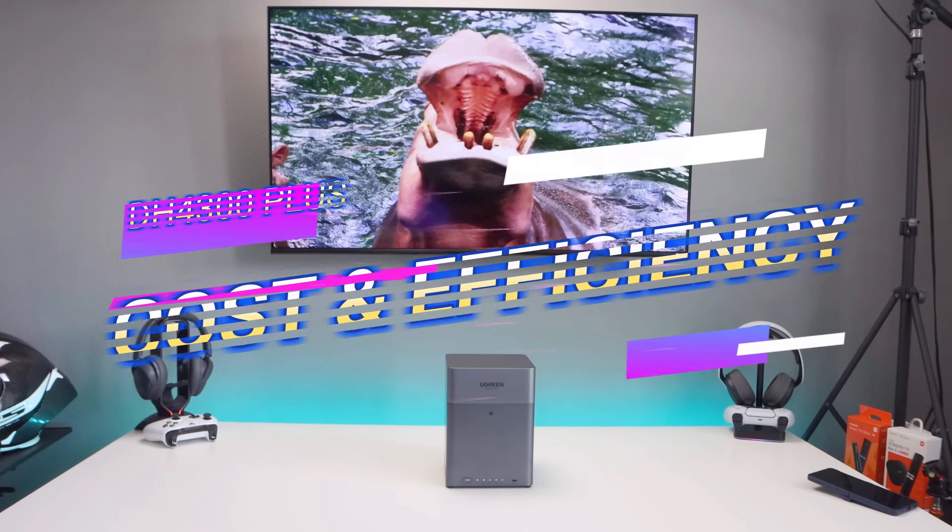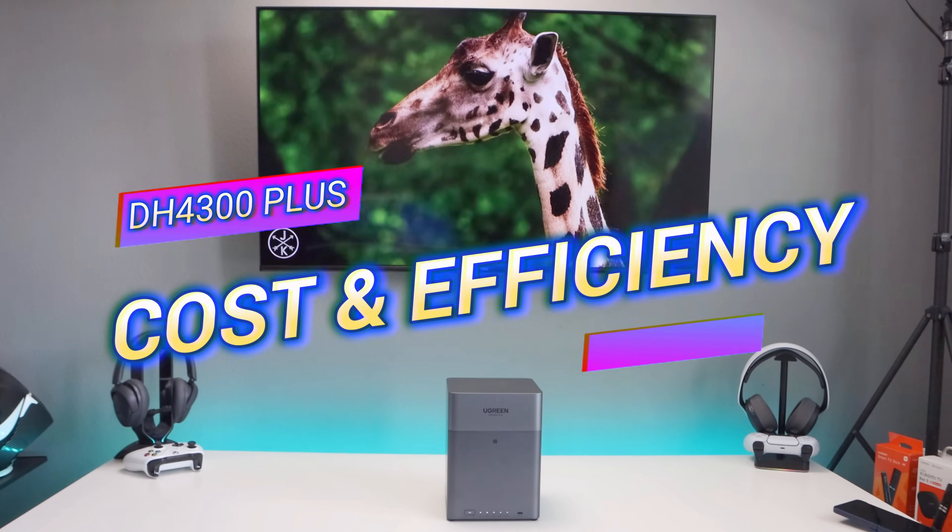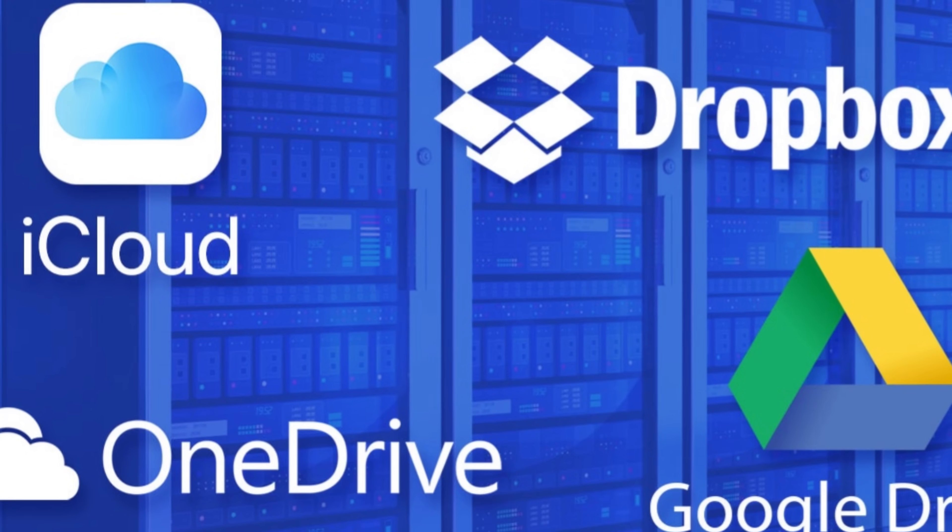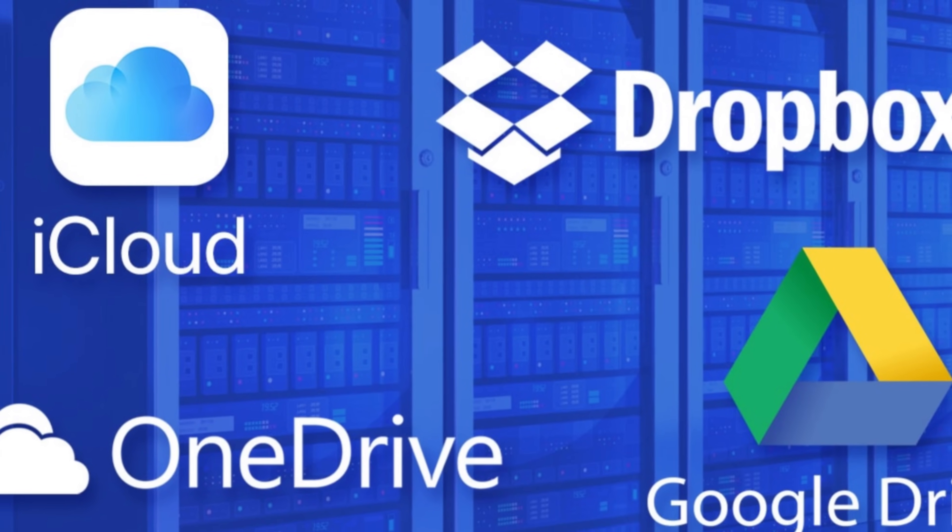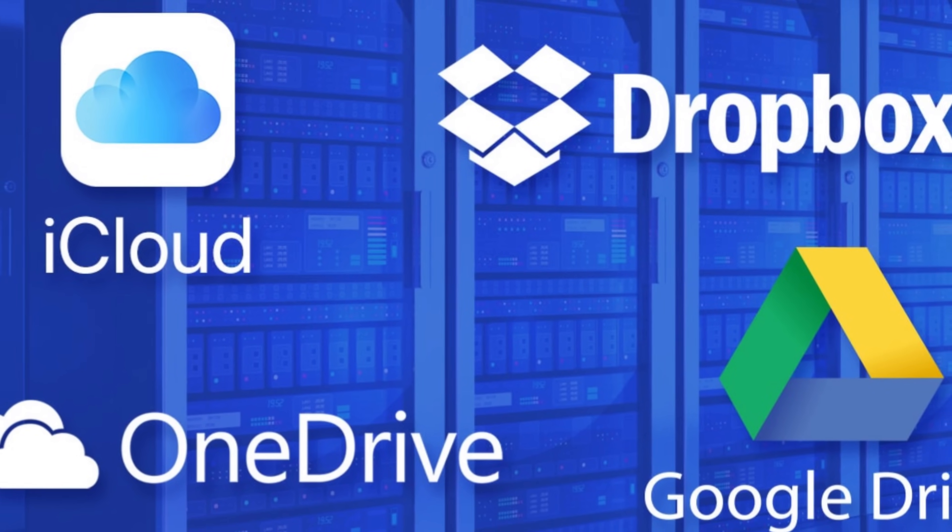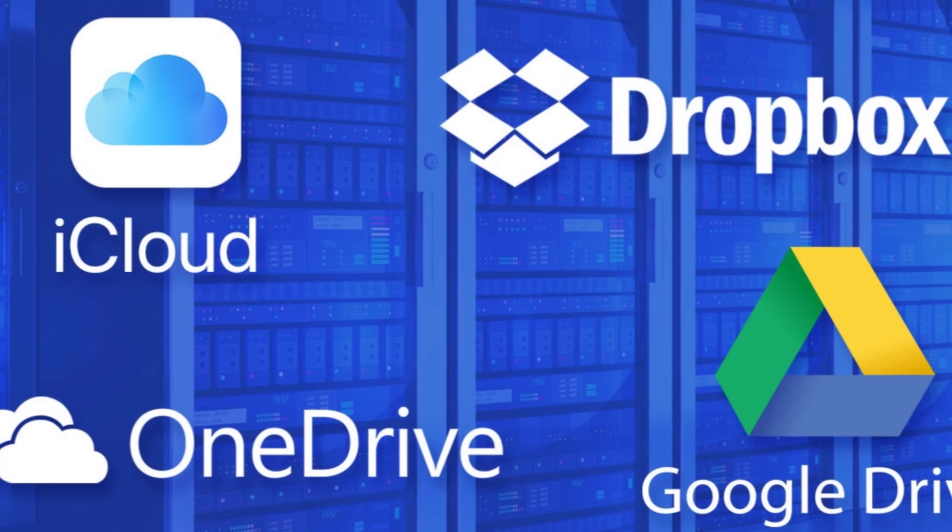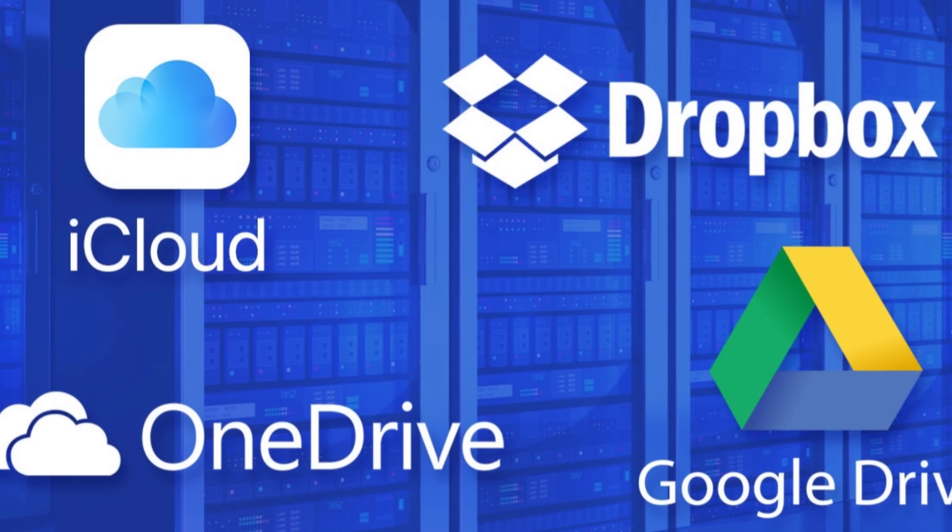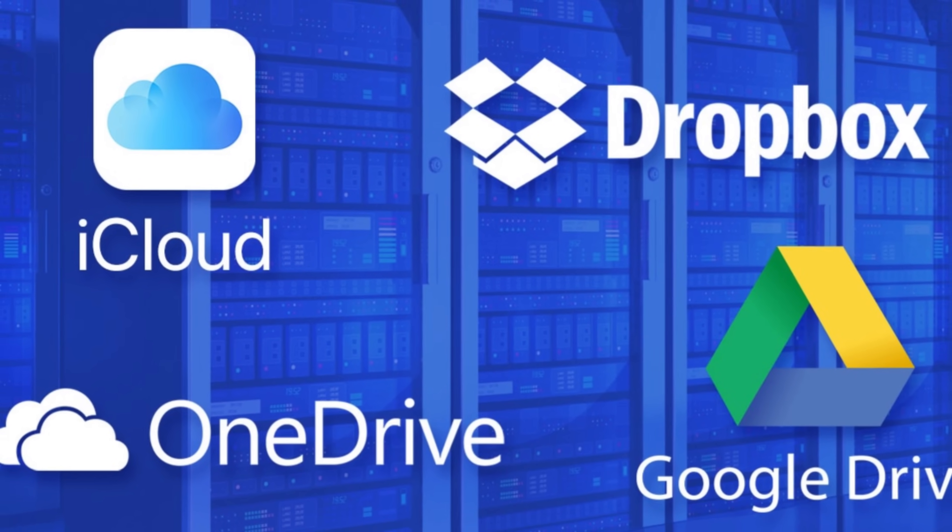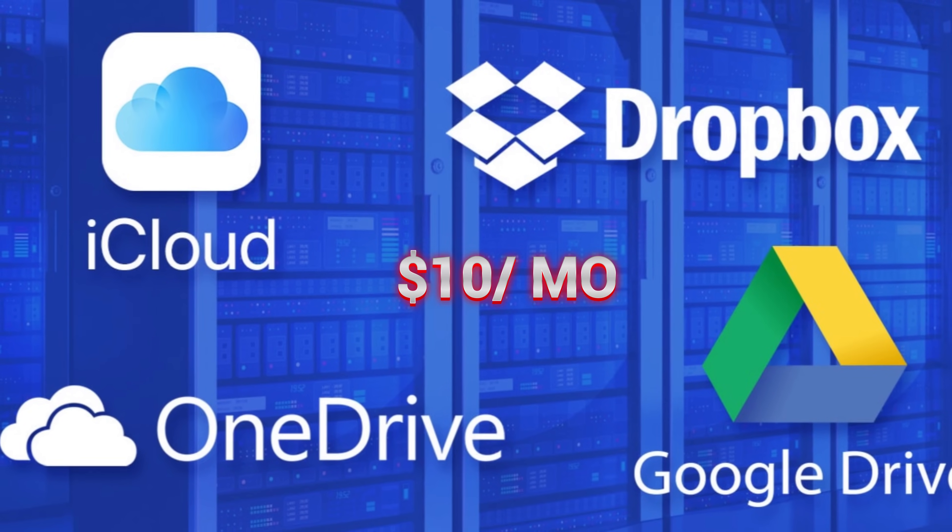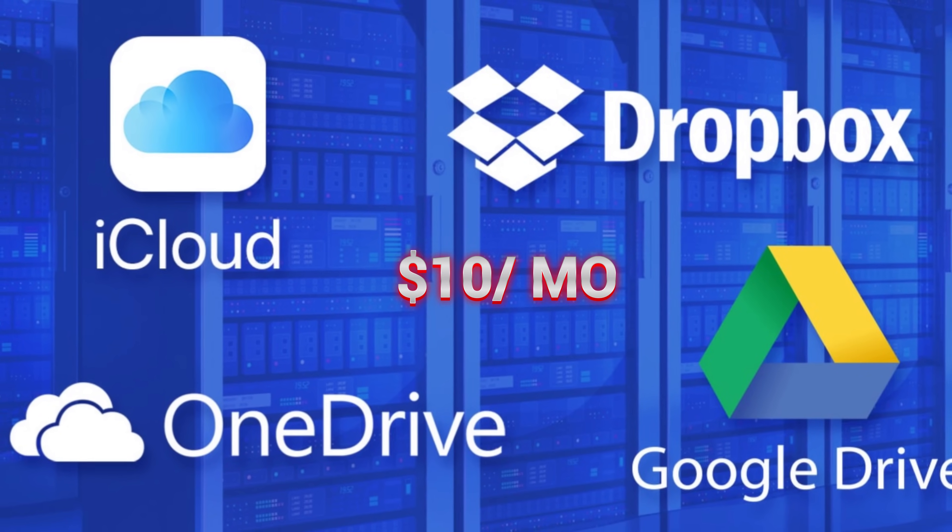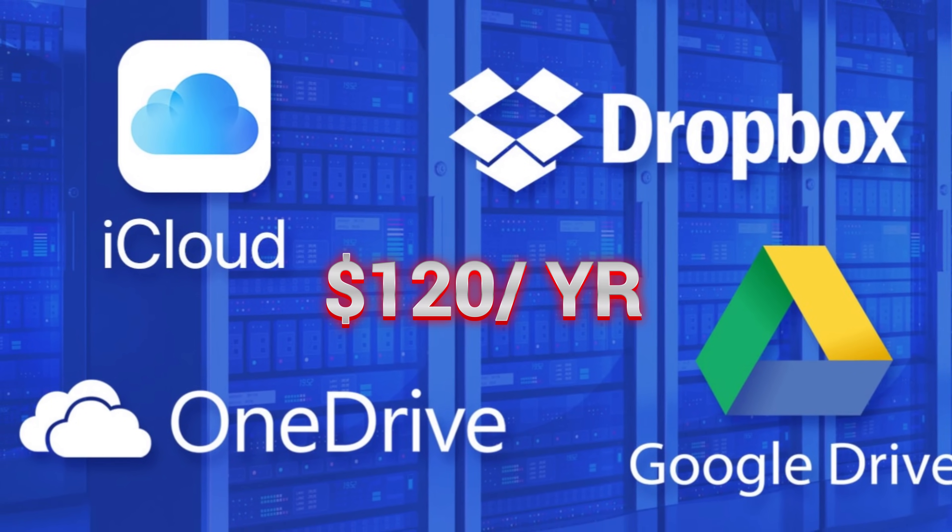Now let's talk about cost and efficiency. If you're storing terabytes of photos and videos using cloud services like iCloud, Google Drive, or OneDrive, it's going to get expensive. For example, two terabytes of iCloud storage costs around $10 a month. That's $120 a year. Over five years, you've spent over $600 and you still don't own any hardware.